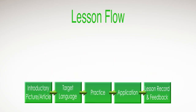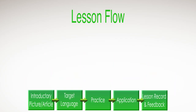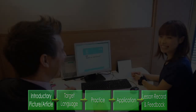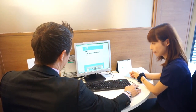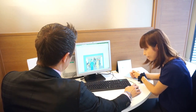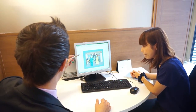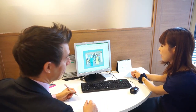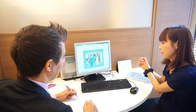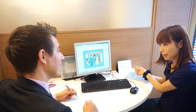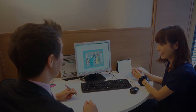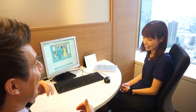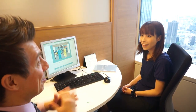Let's take a look at a few lesson sections to get a feel for how a GABA lesson plays out. First of all, the introductory picture or article. So today's topic is discussing plans. Let's have a look at the picture together. And if you could tell me, Yuri, what do you see in this picture? I see a guy and they are talking about maybe making plans.